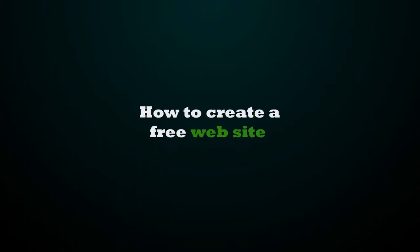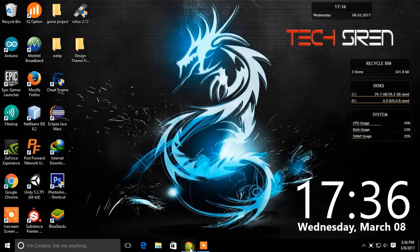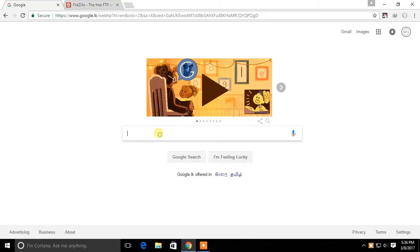Hello everyone. This is TechSiren and today I am going to show you how to host your website for free. This way you can host any website you design for free.